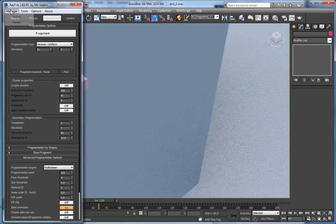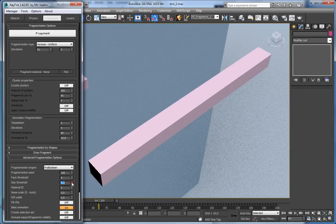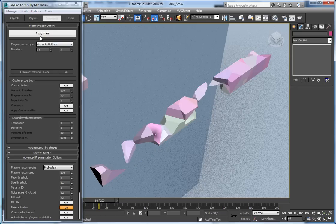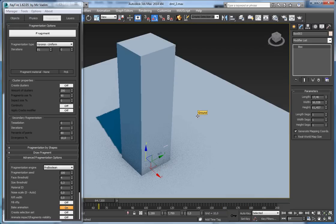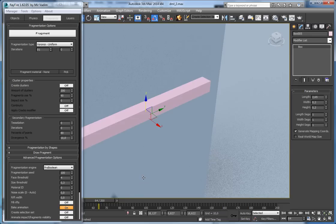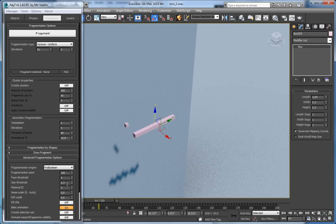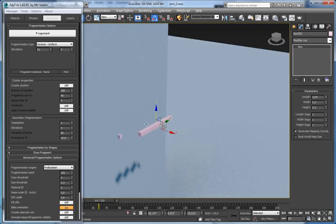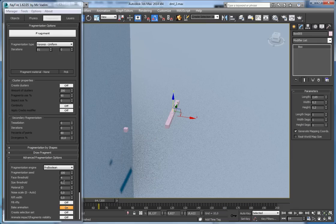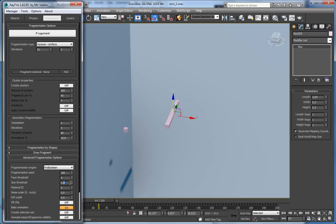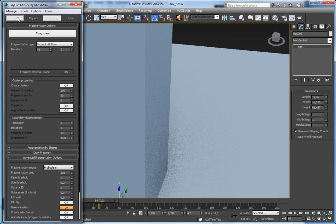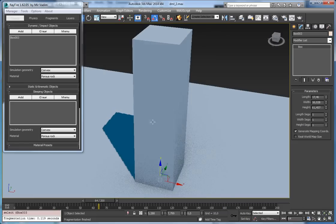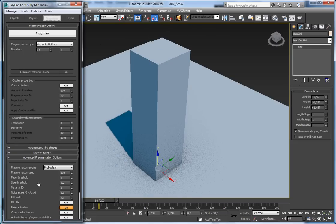All fragments were deleted when the threshold was too high for this small object. In case you are fragmenting geometry and you see that your fragments disappear after fragmentation, you can try adjusting the size threshold property. I'll set it back to 0.2 and put this box back into the fragmentation list.